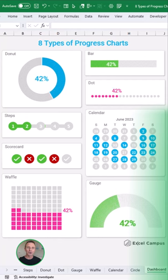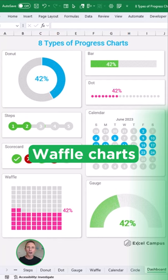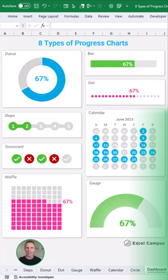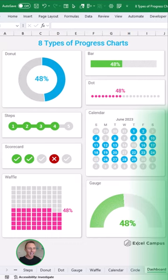So my friend Mark Proctor recently posted a tutorial on waffle charts, and that got me thinking about all the different ways that we can visualize progress with charts.